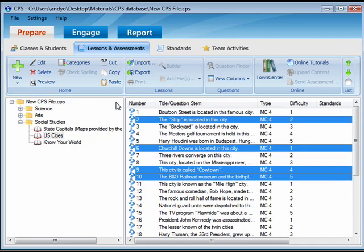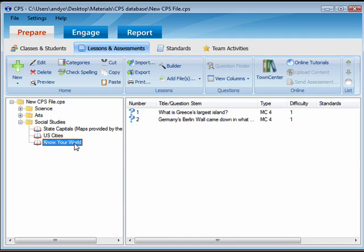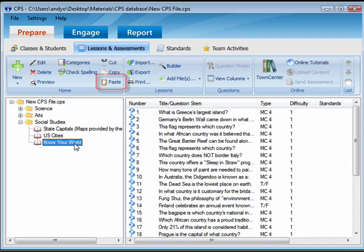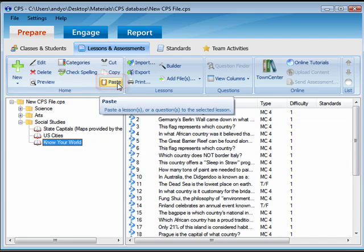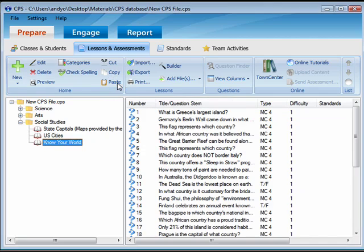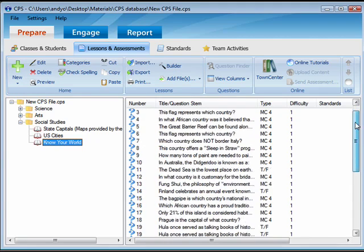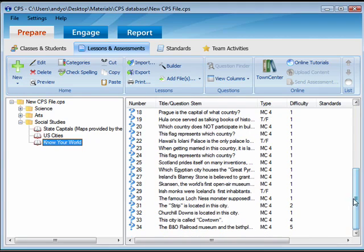Click your mouse on the Question side of the window in the lesson you want to paste the question. Then select Paste from the Home group on the ribbon. The copied questions appear on the Question side of the window.